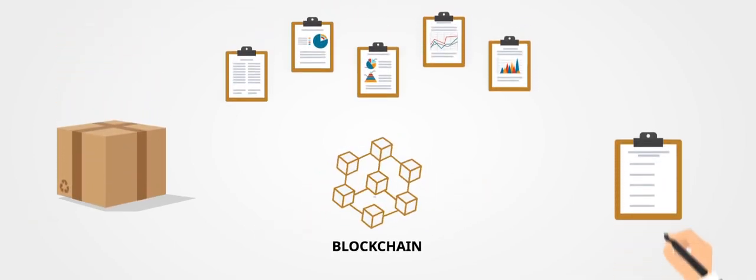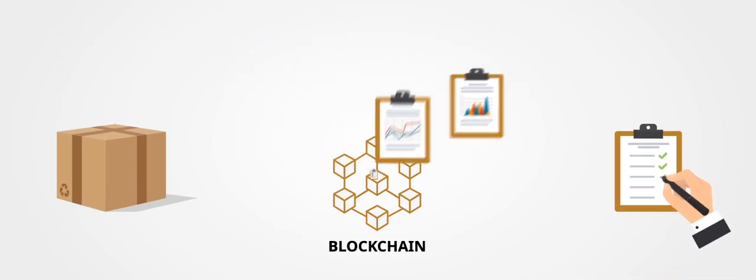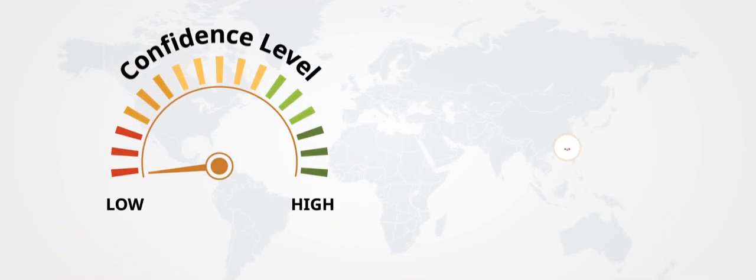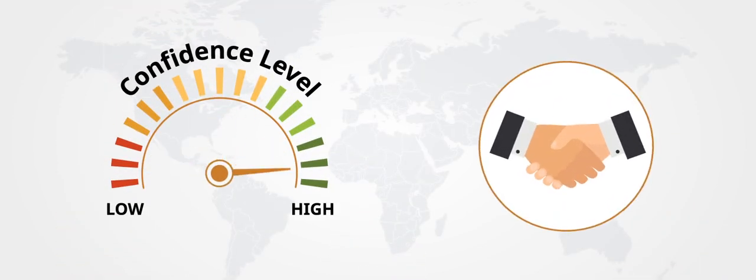When the chain of custody and a product's provenance cannot be questioned, customers have a higher level of confidence in the product you are delivering.